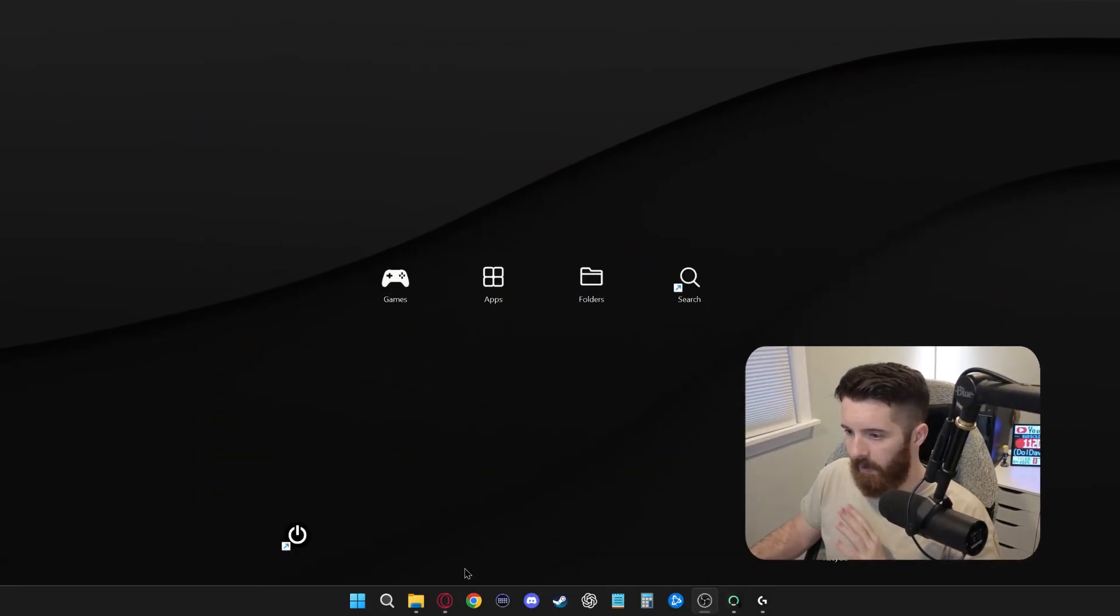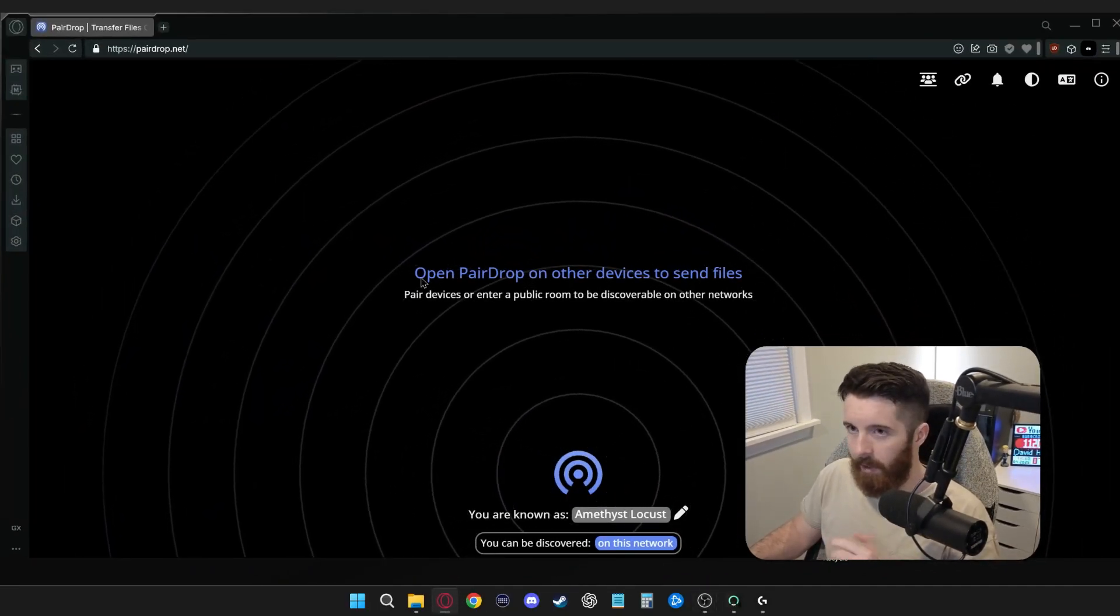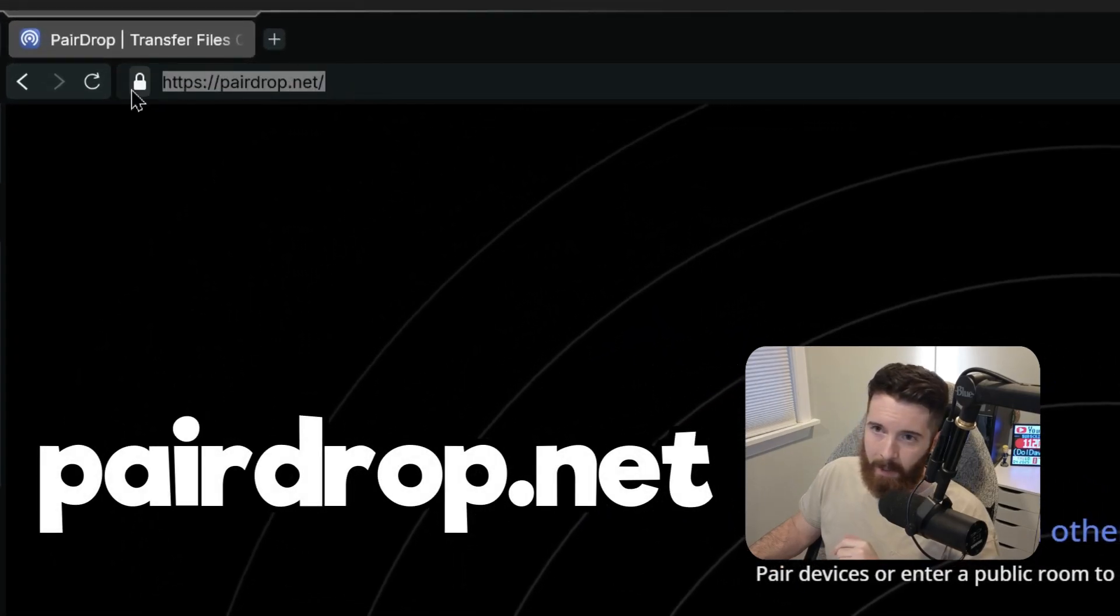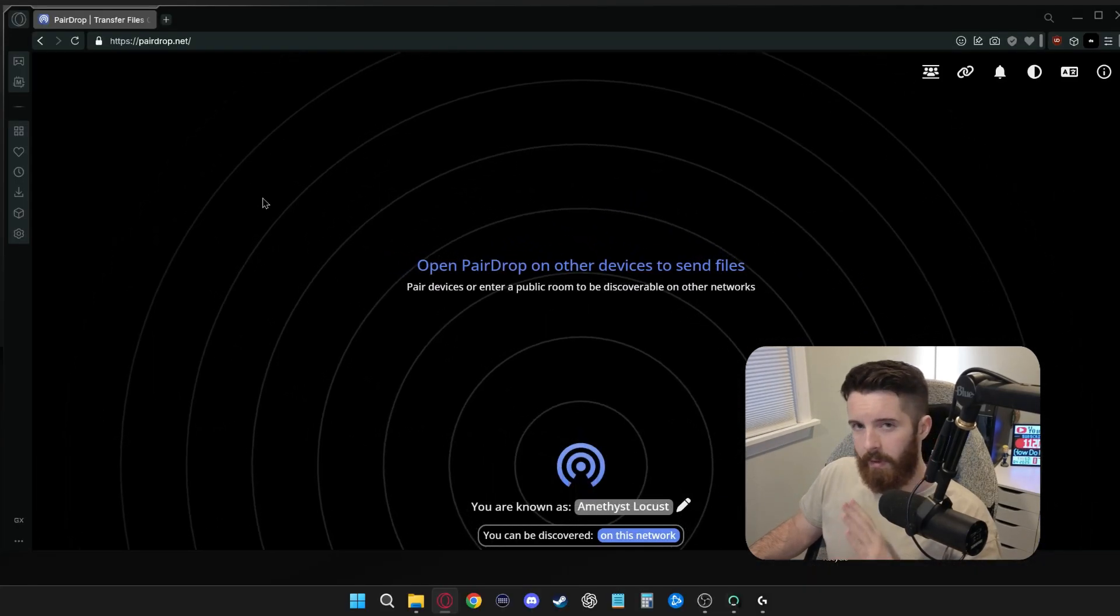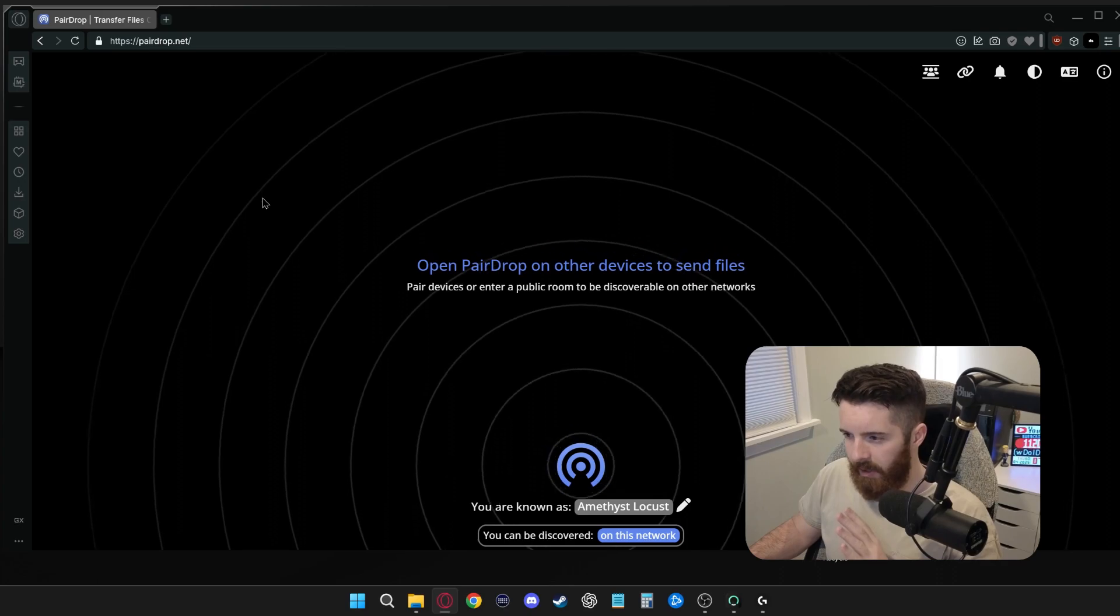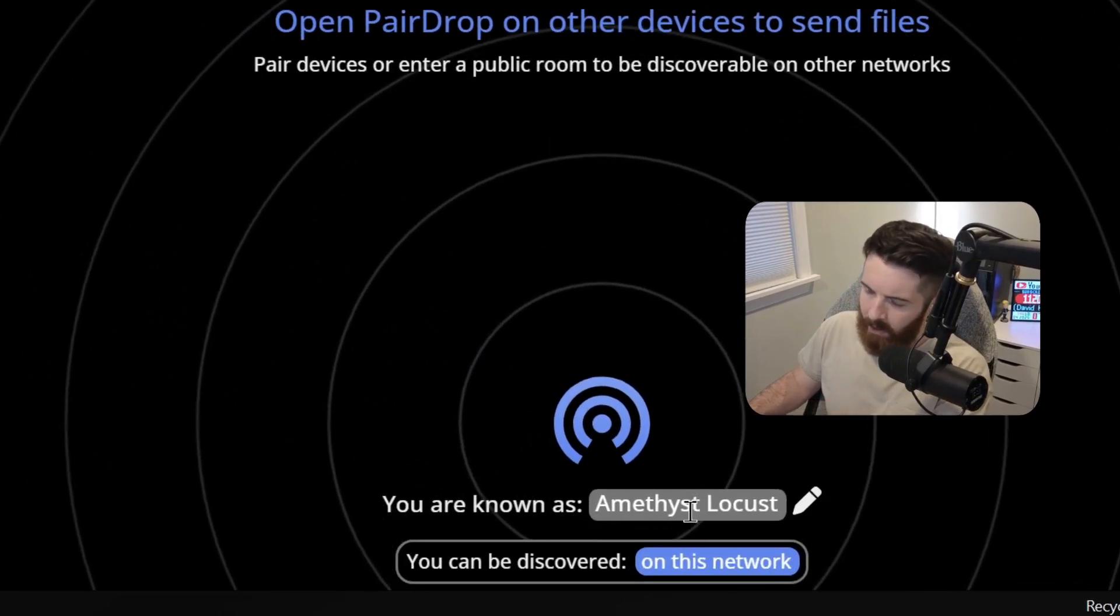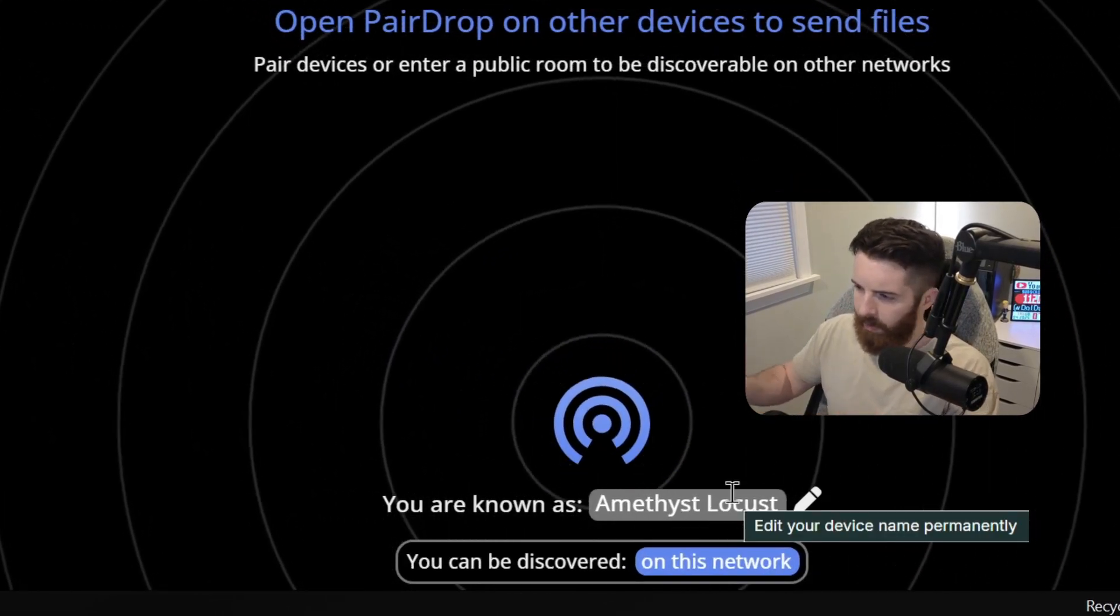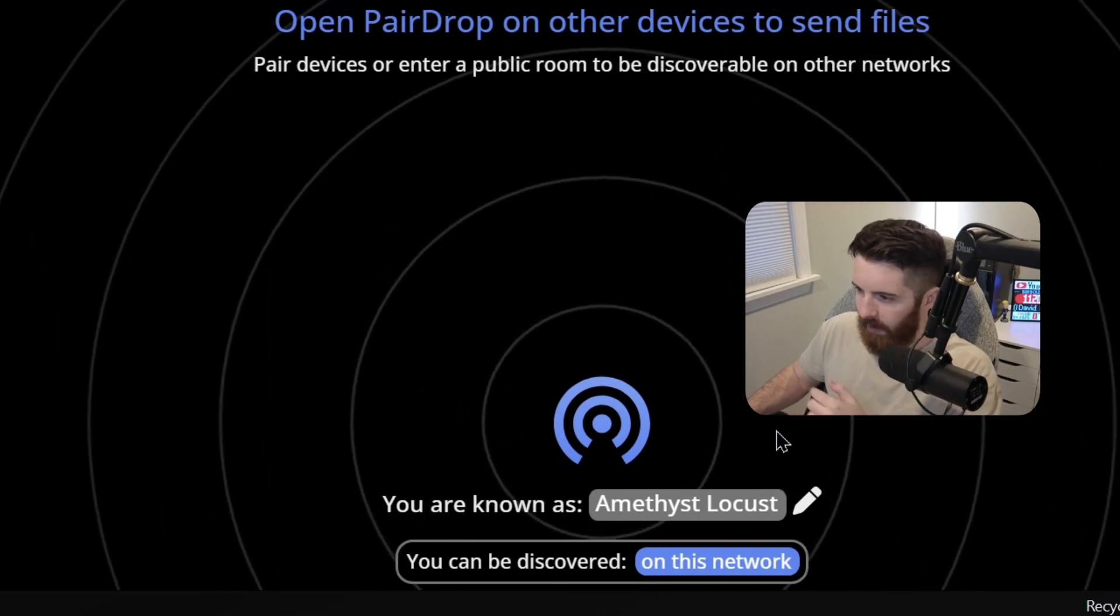First things first, just open up a browser. I have mine open already right here, and you're going to want to go to pairedrop.net. So once you do that on your PC, you'll see that you're given a random name at the bottom here. My computer right now is called Amethyst Locust.